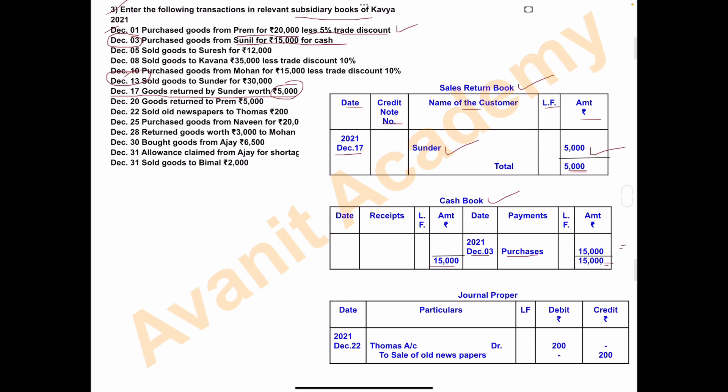December 22nd: sold old newspaper to Thomas for rupees 200. This entry will appear in journal proper and not in the sales book. In journal proper: December 22nd, Thomas account debit — to sale of old newspaper, amount rupees 200. This completes the 12-marks problem on subsidiary books. I hope you liked the video. Please subscribe to my channel and share with your friends. Thank you, students.